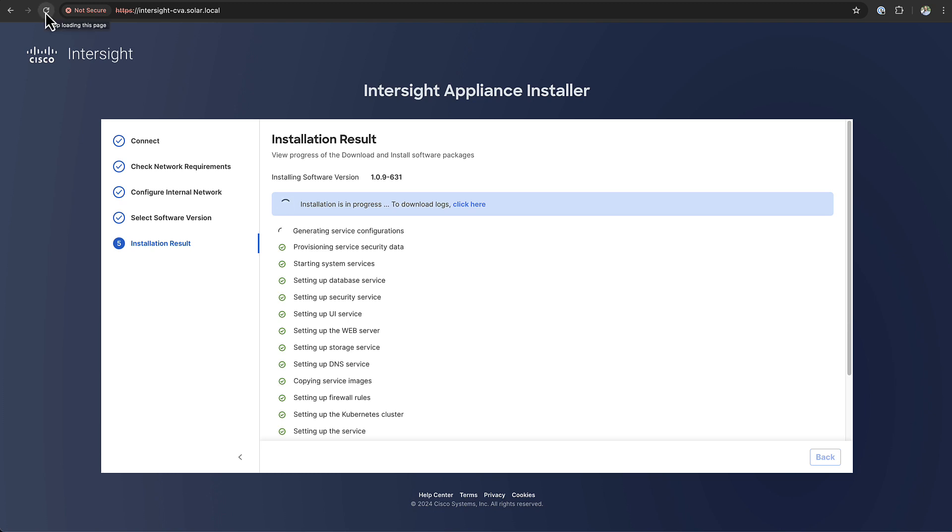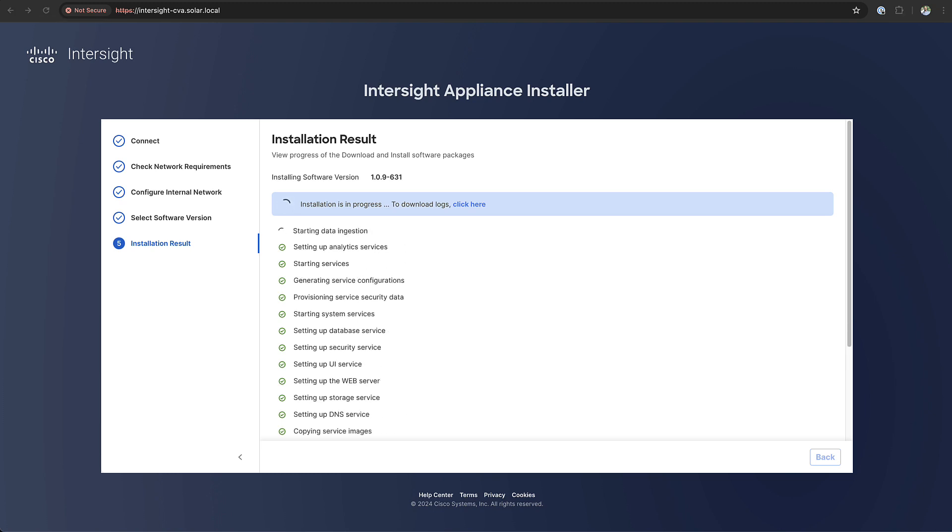I'm going to speed up this process and when we're done we're going to log in to our fresh new appliance.